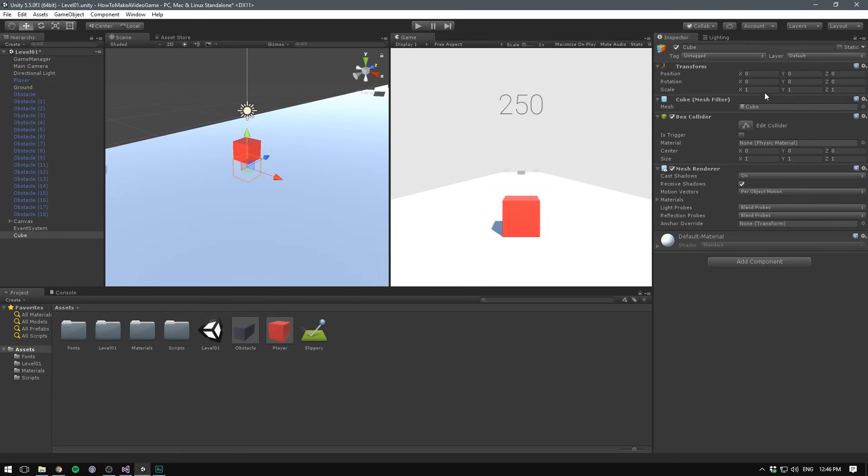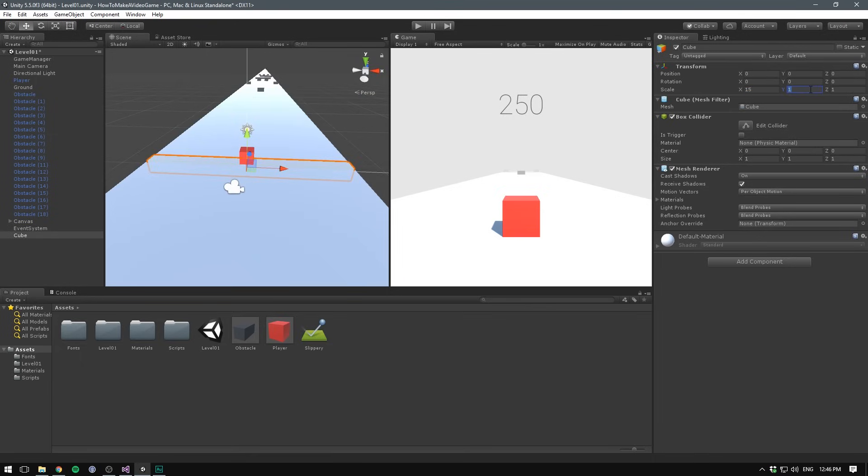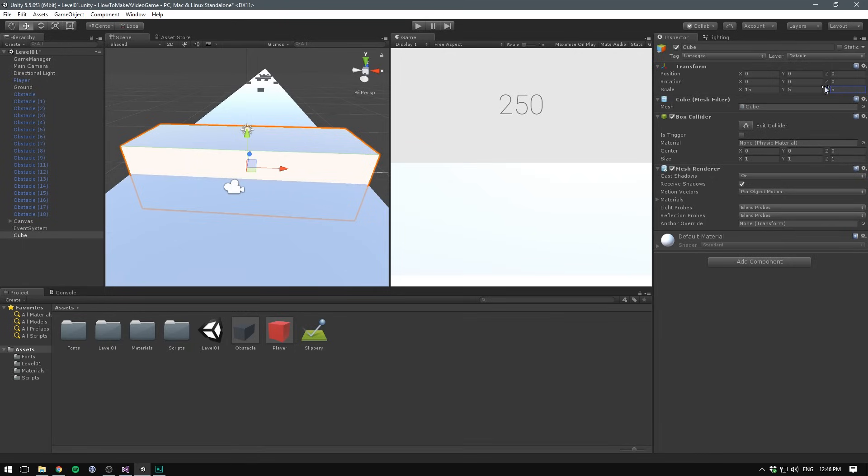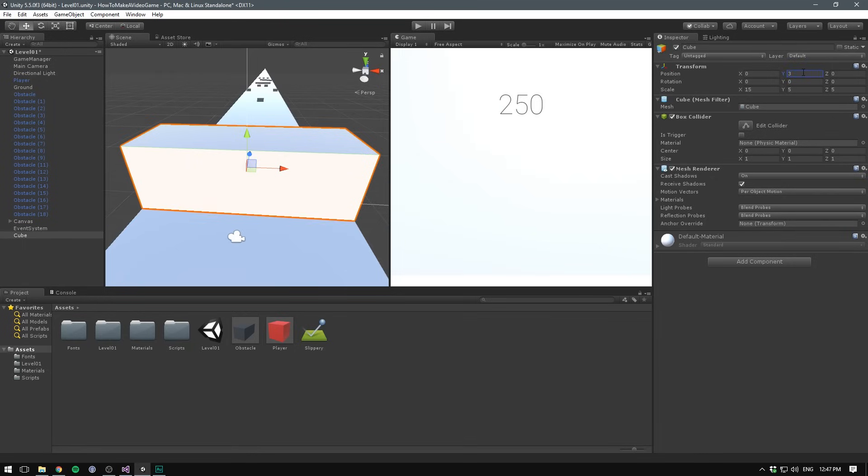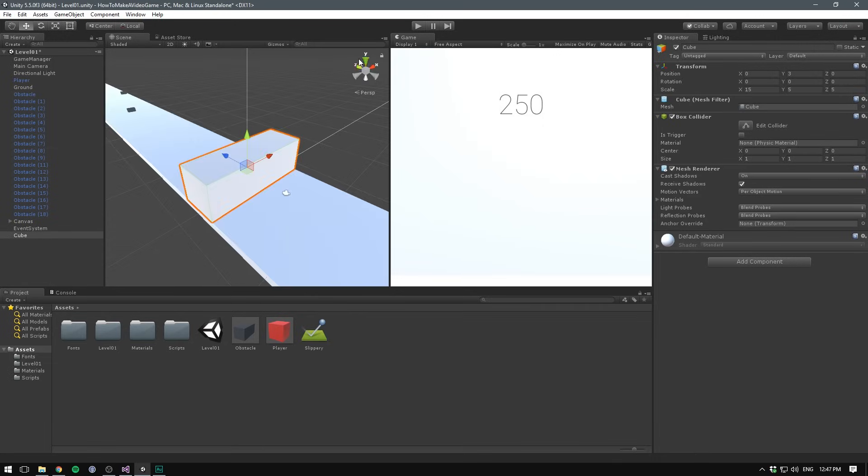Let's set the X scale to 15, the same as our platform. Set the Y to something like 5 and the Z to 5 as well. We'll also drag it up a bit. Let's set the Y position to 3. This way it stands on our platform.